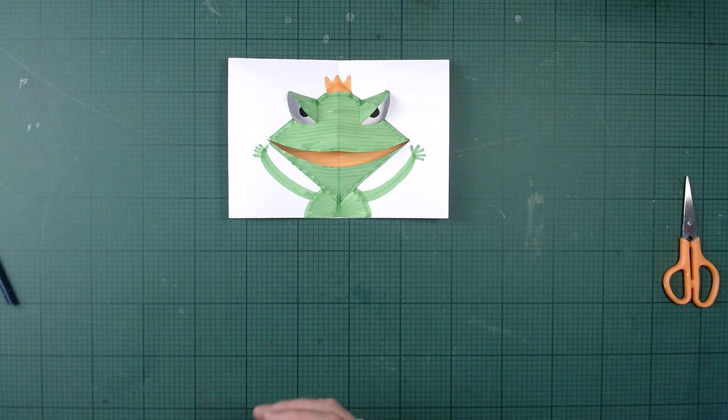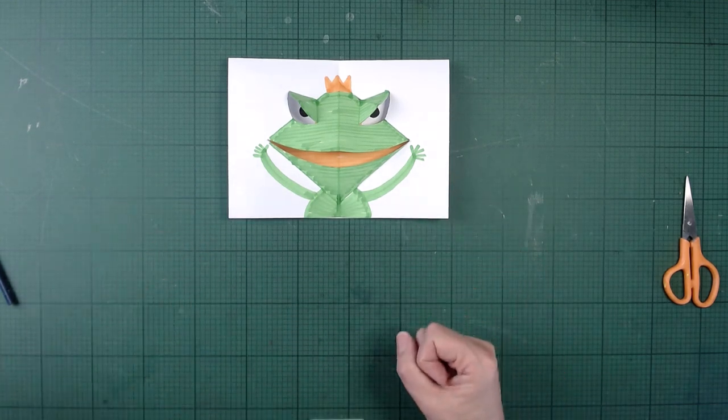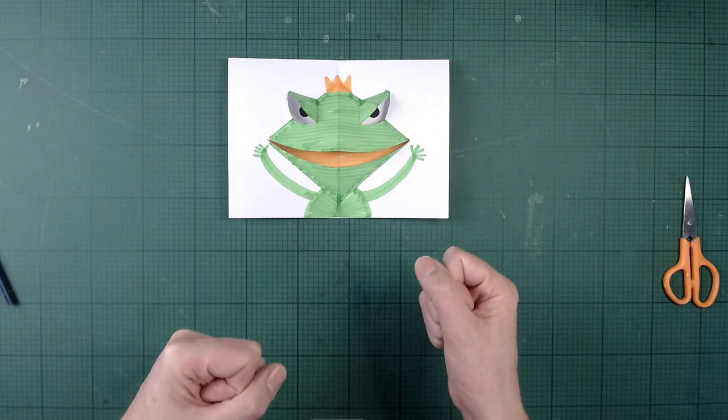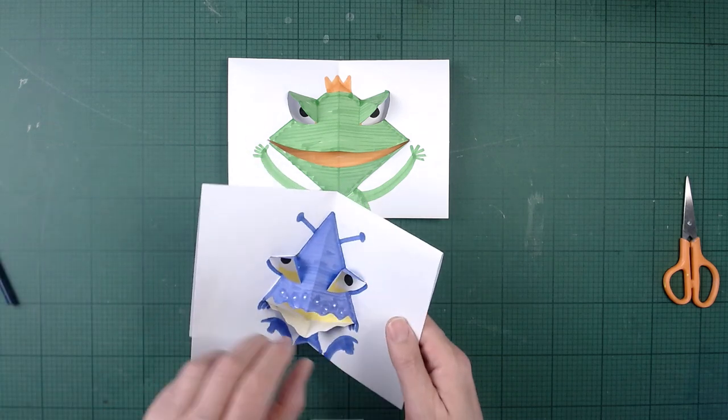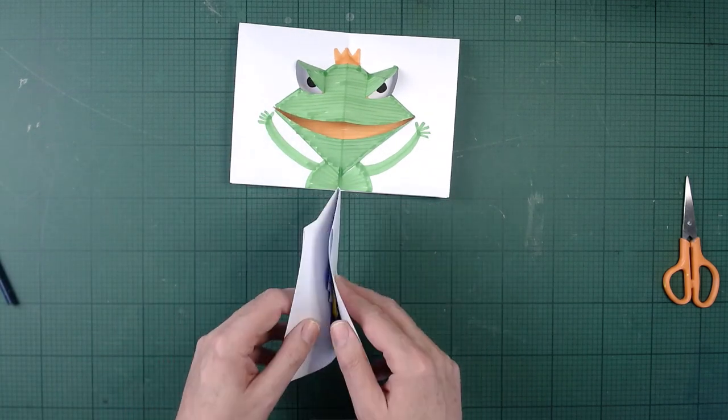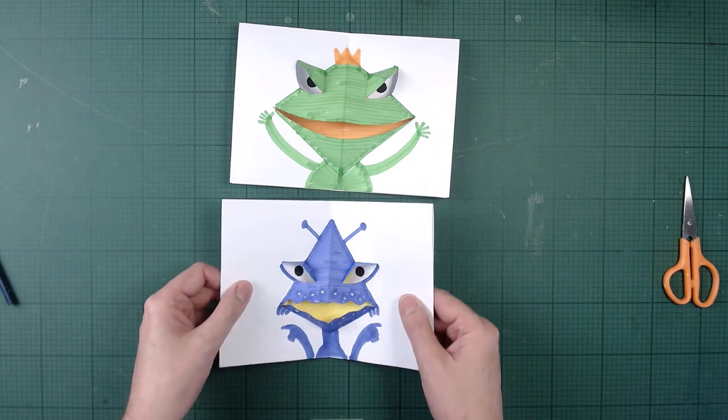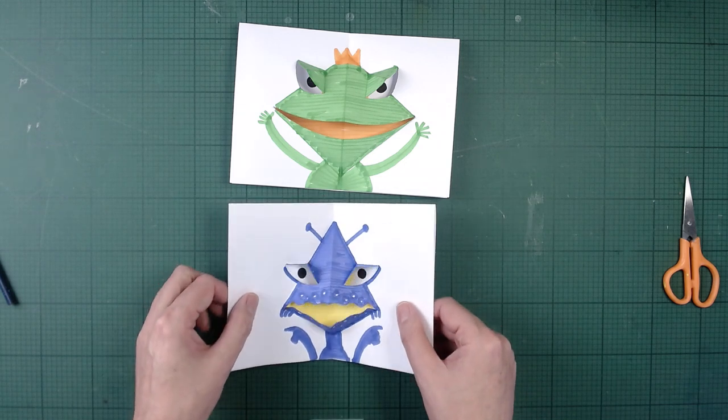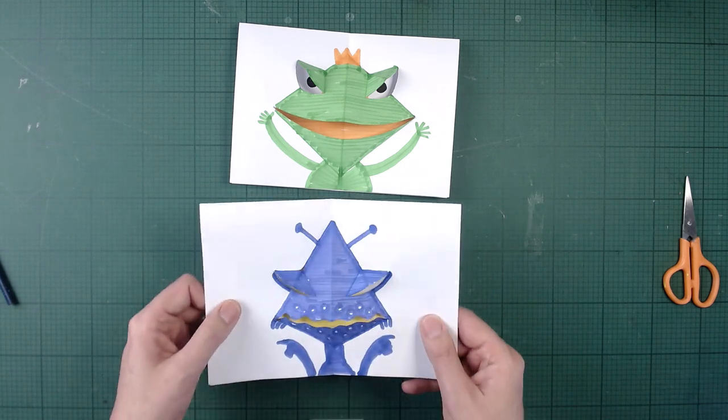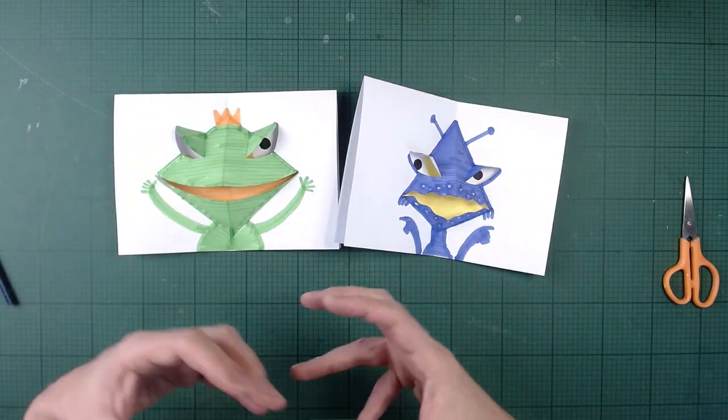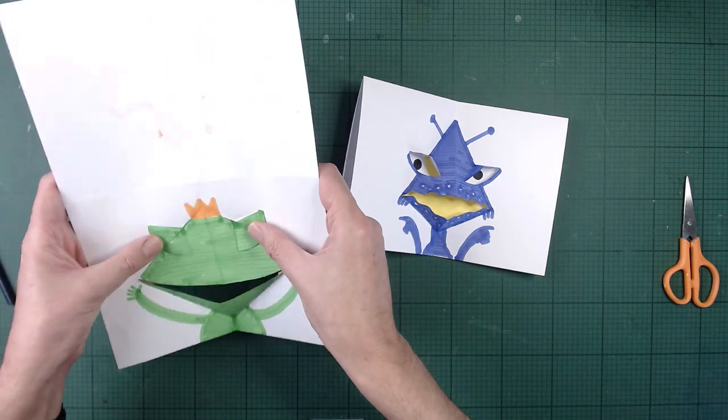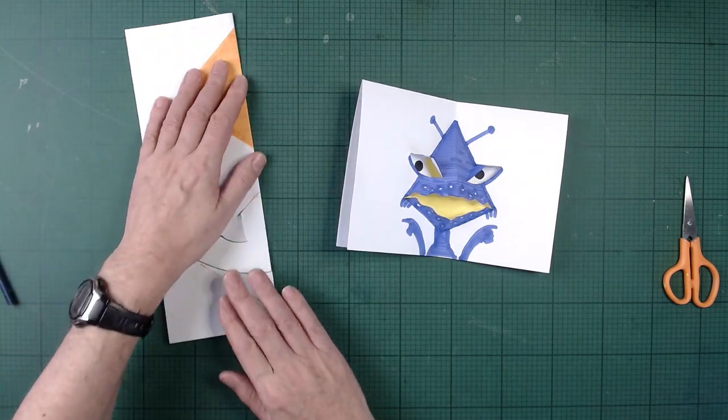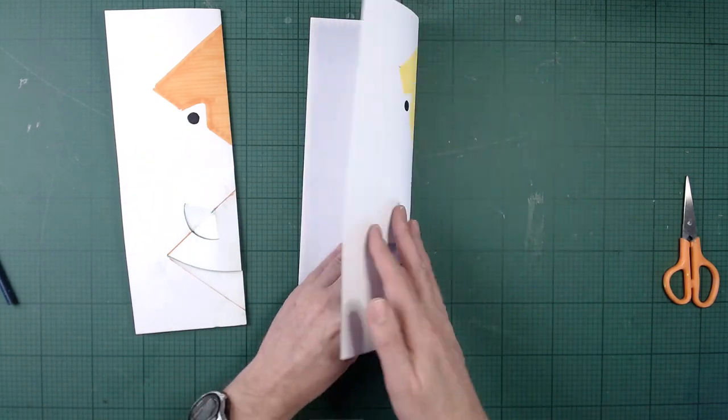Now once you've made a Prince Ribbit pop, if you fancy making another pop-up, you can use exactly the same folds and cuts to make something different. So here's a different pop-up that I've made using the same folds and cuts. This one is a purple alien. Can you see his eyes and his mouth open in exactly the same way? And the only difference between these two pop-ups in terms of how you make them is the position of the cuts and folds. So let me just fold this one back again so that we can see the inside. And I'll fold this one the same way.